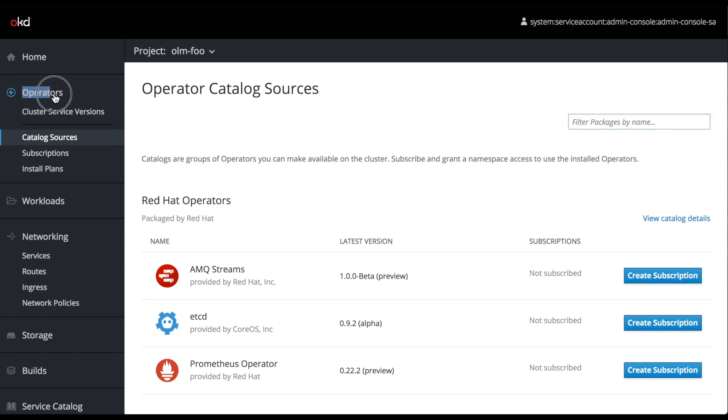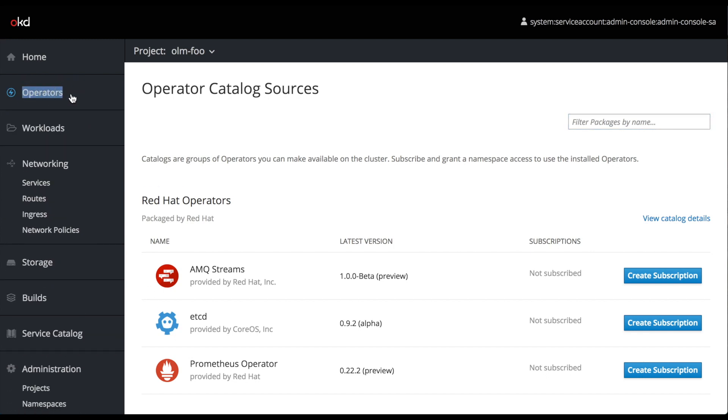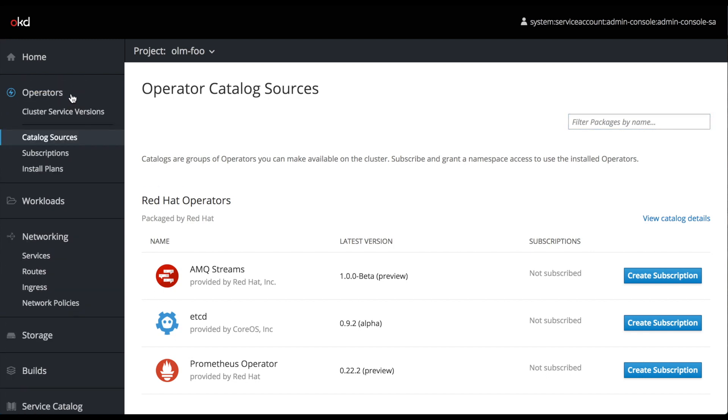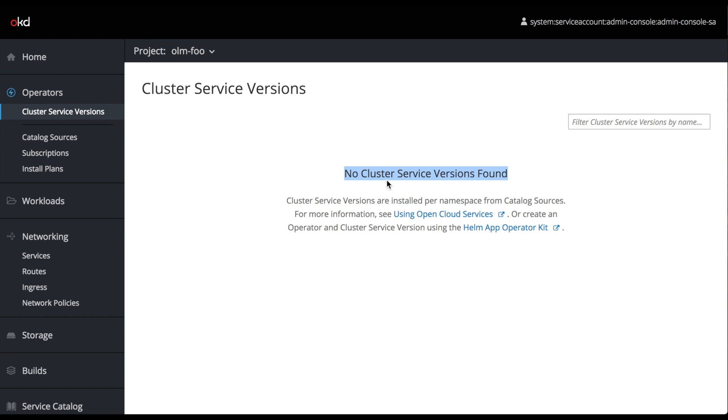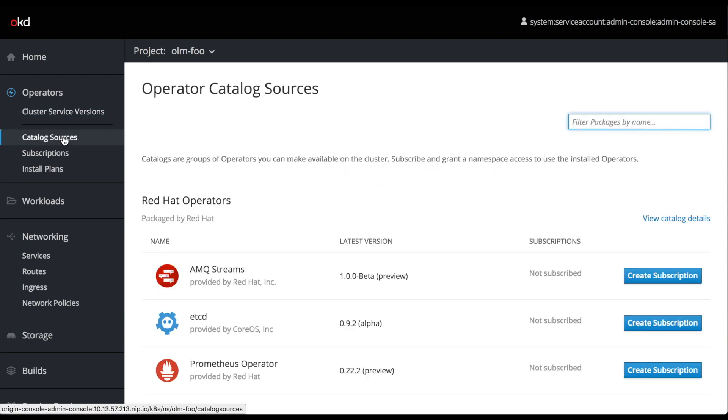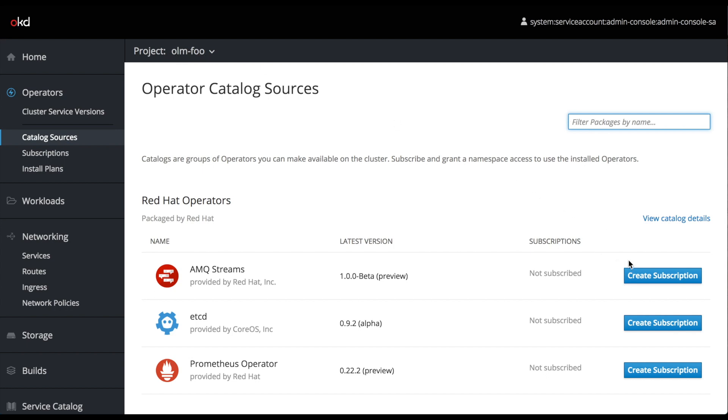The Operators section of this admin console web UI is split into two parts. It's split into the top part, which has the Cluster Service Versions option, and this is what a user of your cluster, a developer, is going to use to create operated services. And then the bottom three options in this Operator menu: Catalog Sources, Subscriptions, and Install Plans. Those are all managed by the Cluster Administrator to control which operated services are available to cluster users and developers.